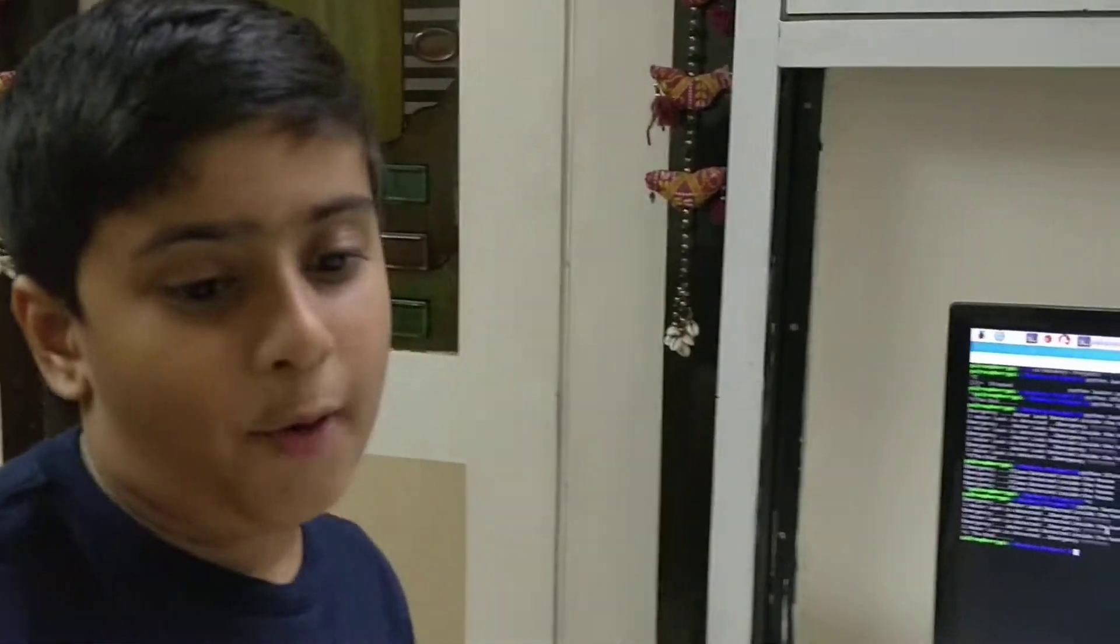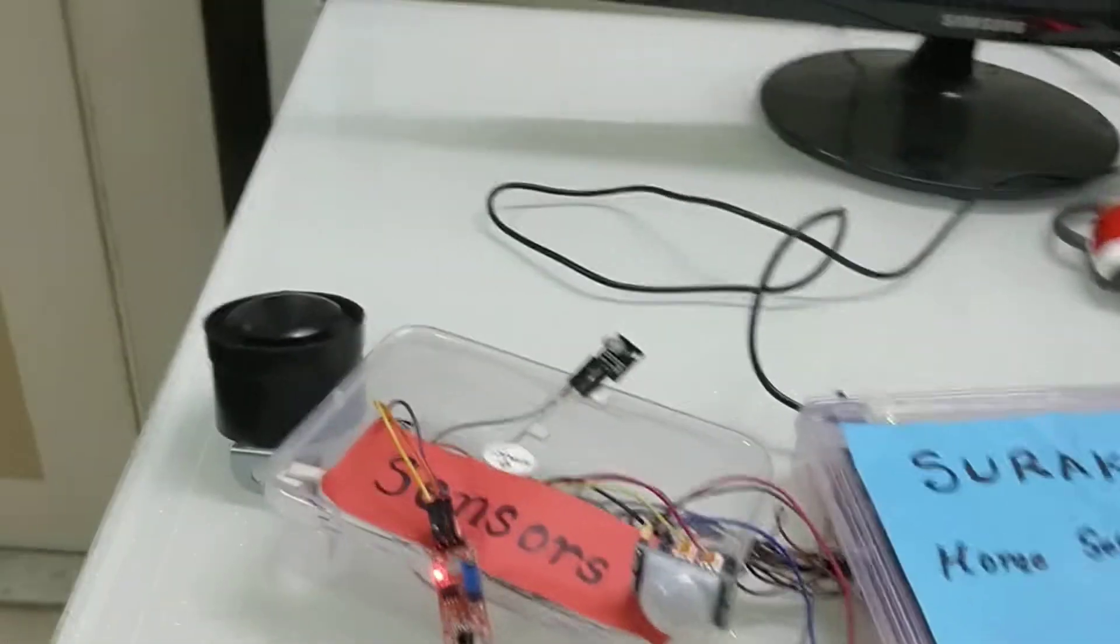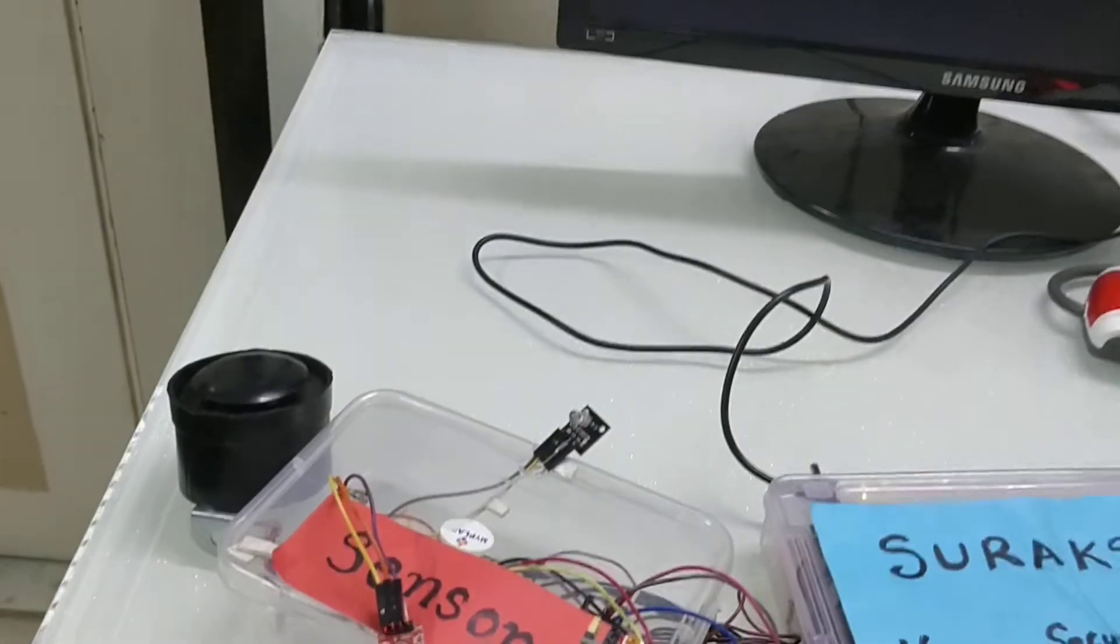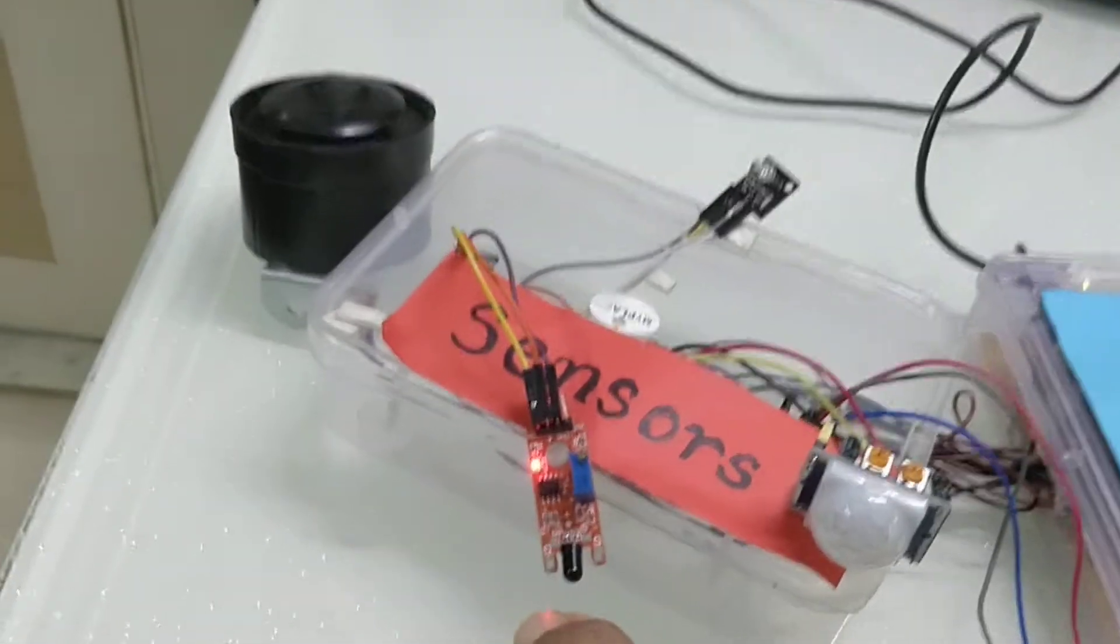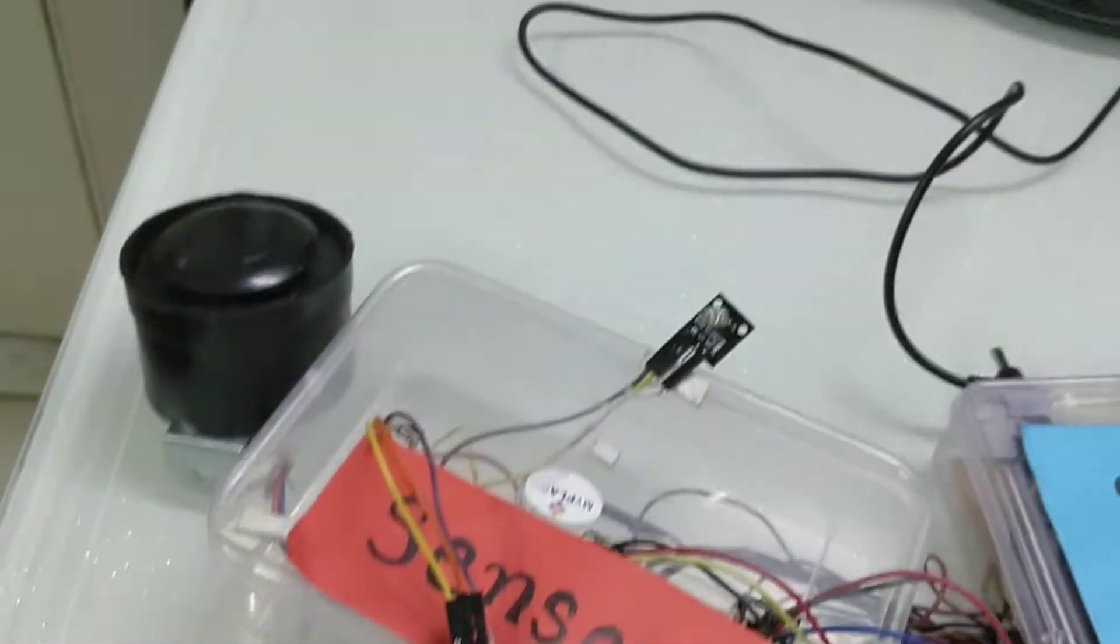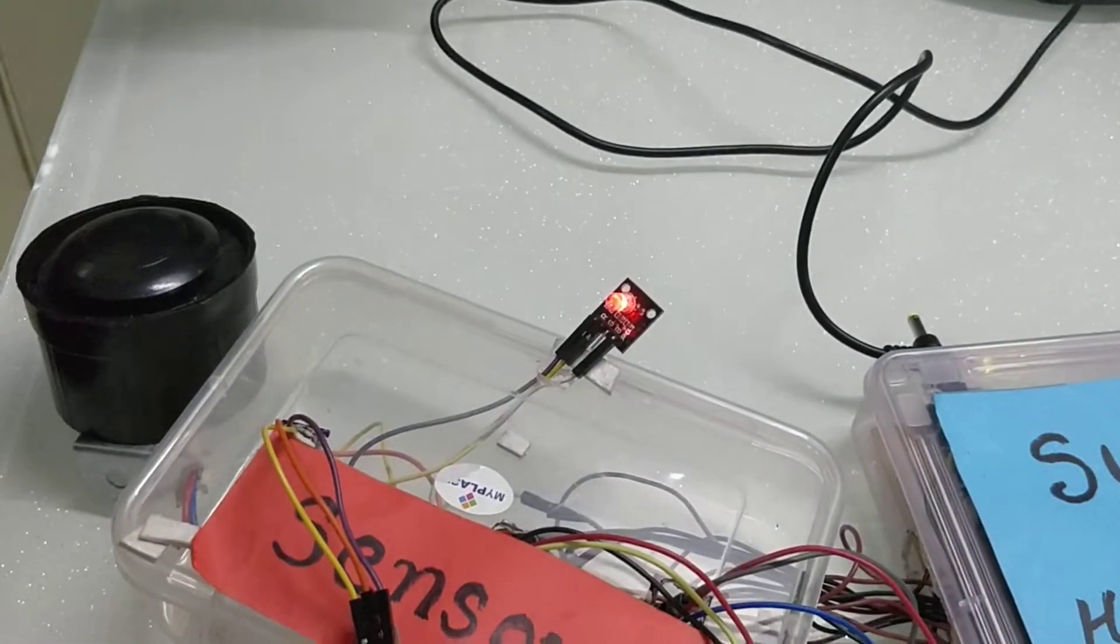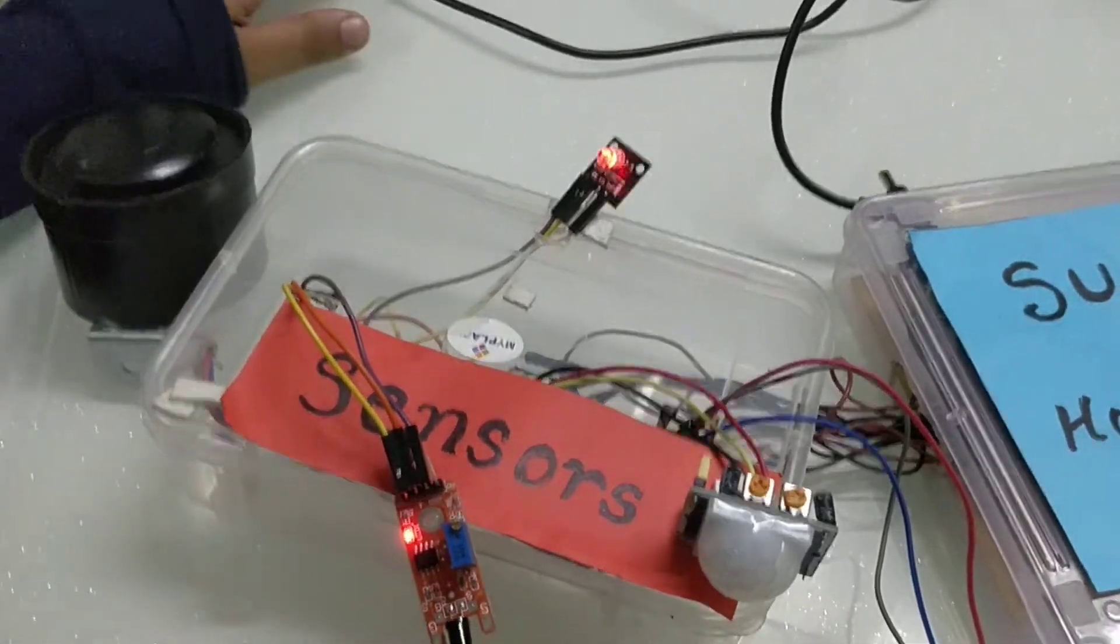So I will also show you a demo of flame sensor, so let me run it. It is displaying a message, flame detected in the house, emergency and it will also give you live notification on a mobile phone.